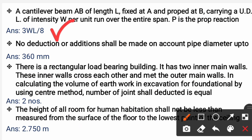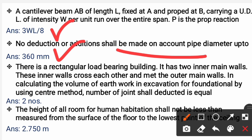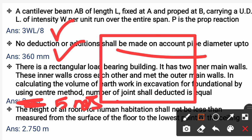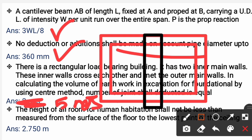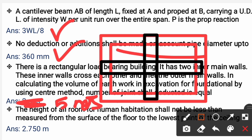Next question: No deduction or addition shall be made on account of pipe diameter up to 360 mm. There is a rectangular load-bearing building with two inner walls crossing each other and meeting the outer walls. In calculating the volume of earth excavation for foundation using the centre-line method, the number of junction cells to be deducted is 5.